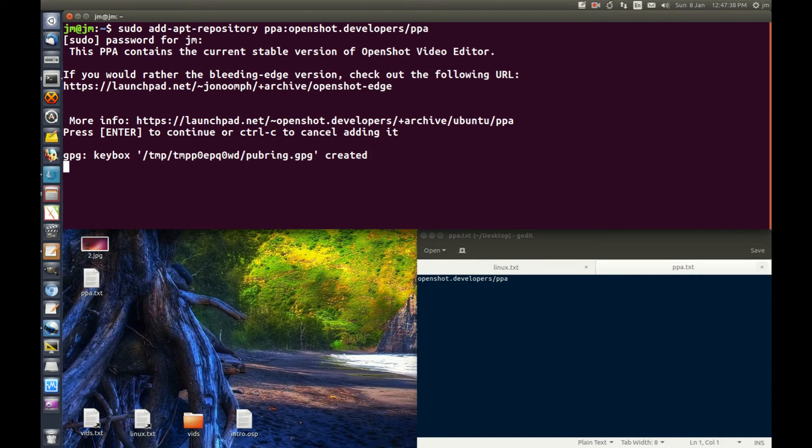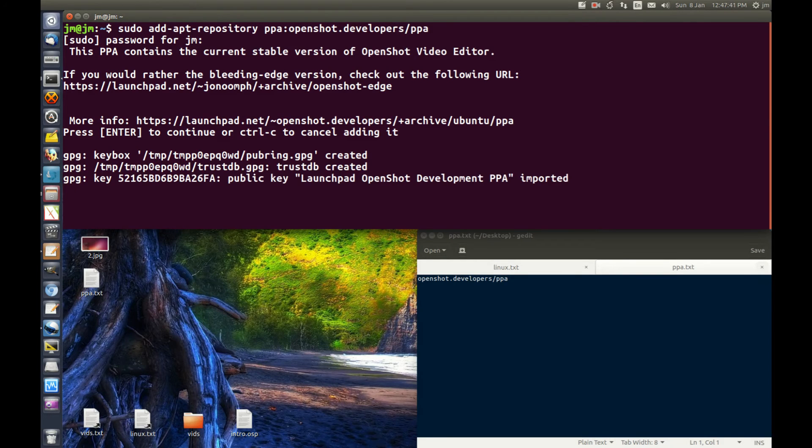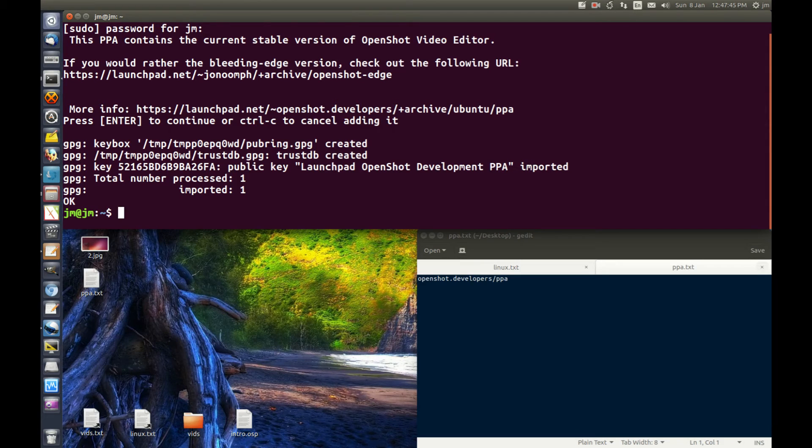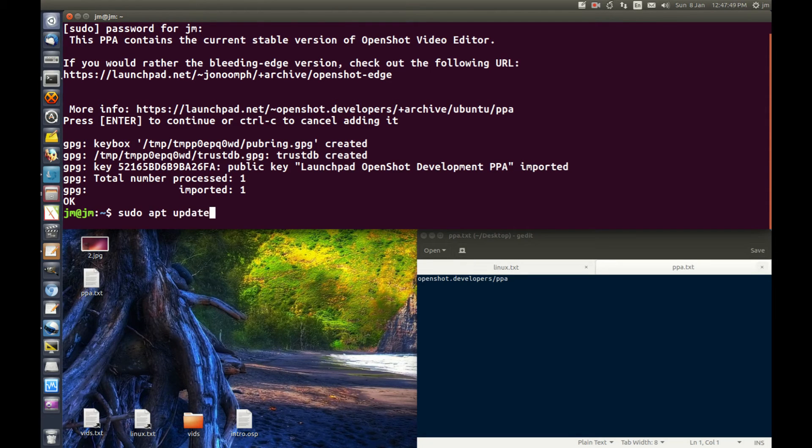Give it a moment. That'll install. Once the PPA is actually installed, what you typically want to do is sudo apt update to update the repositories.